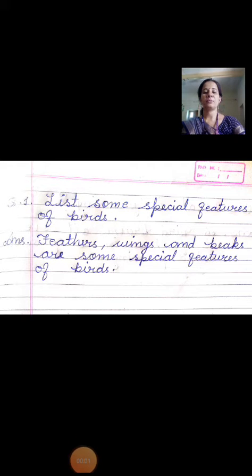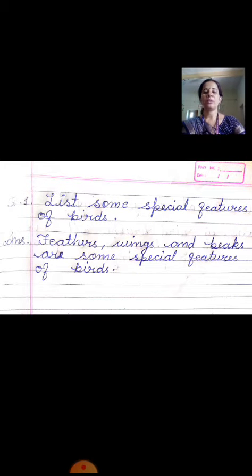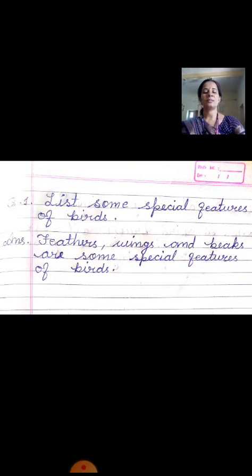Hello students, welcome to BBVN online class. Lesson 5, birds or winged friends, is completed. Lesson 5 complete ho chuka hai. So in today's video, I will tell you some question answers related to this chapter. Let's start the question answer.